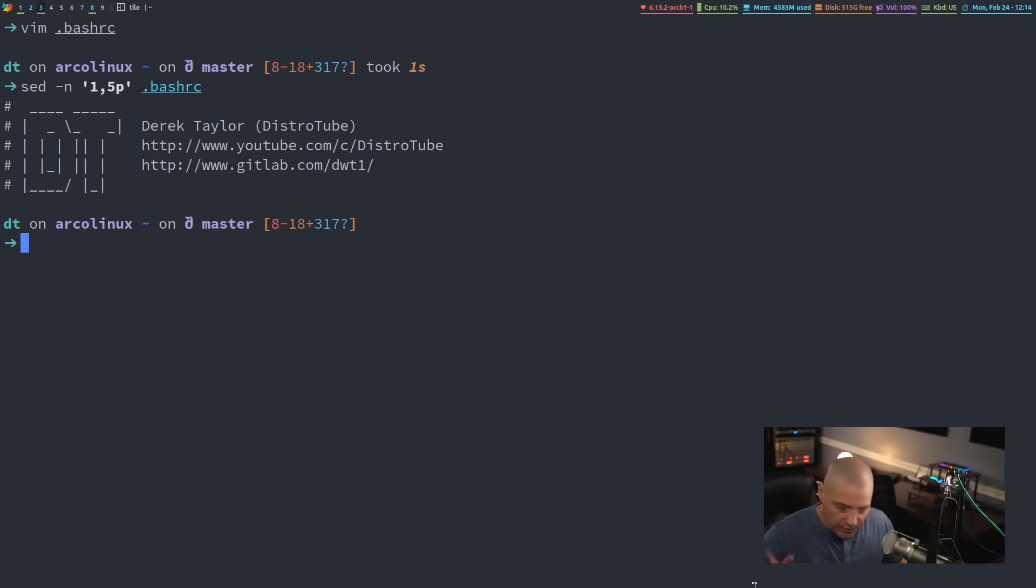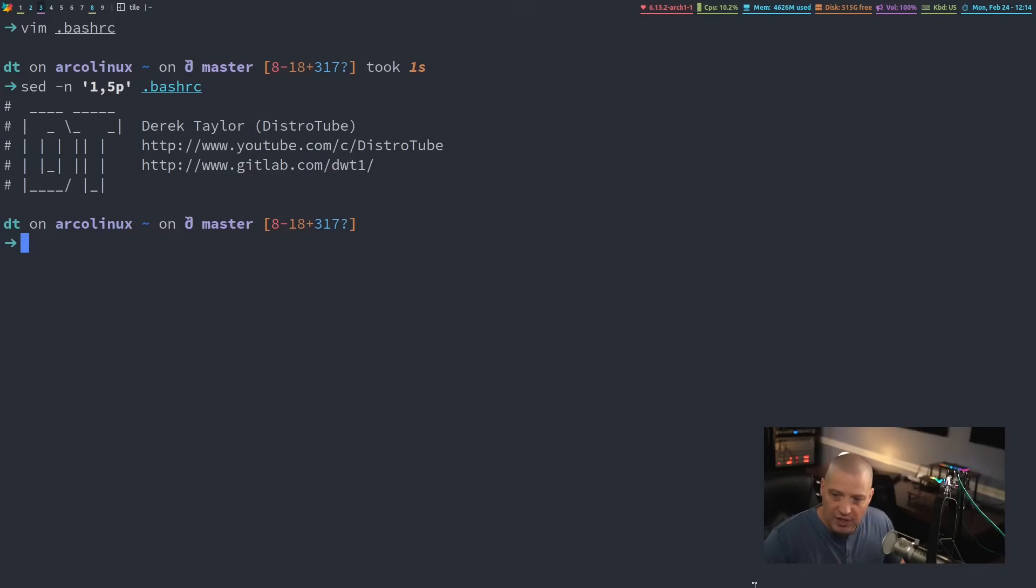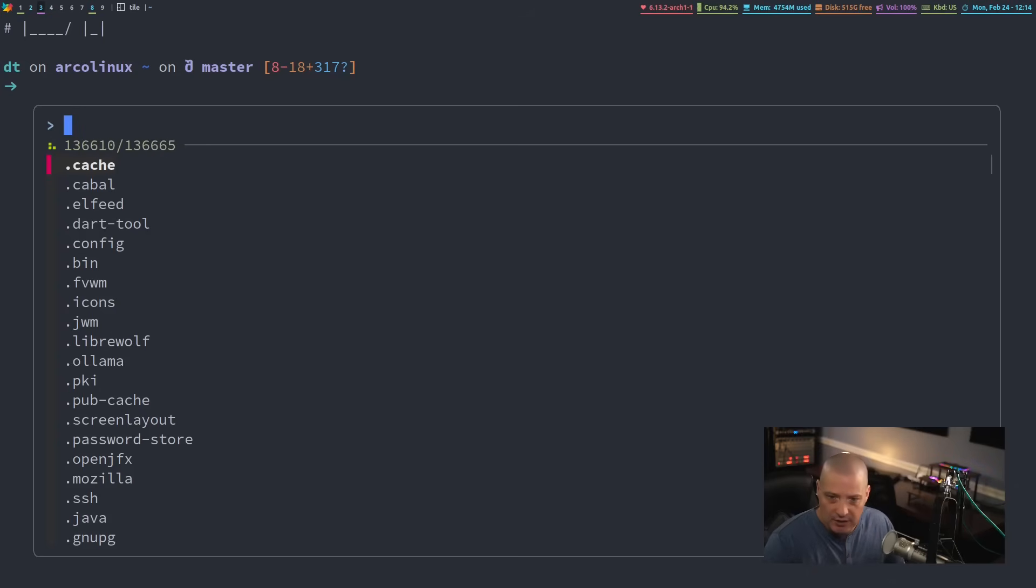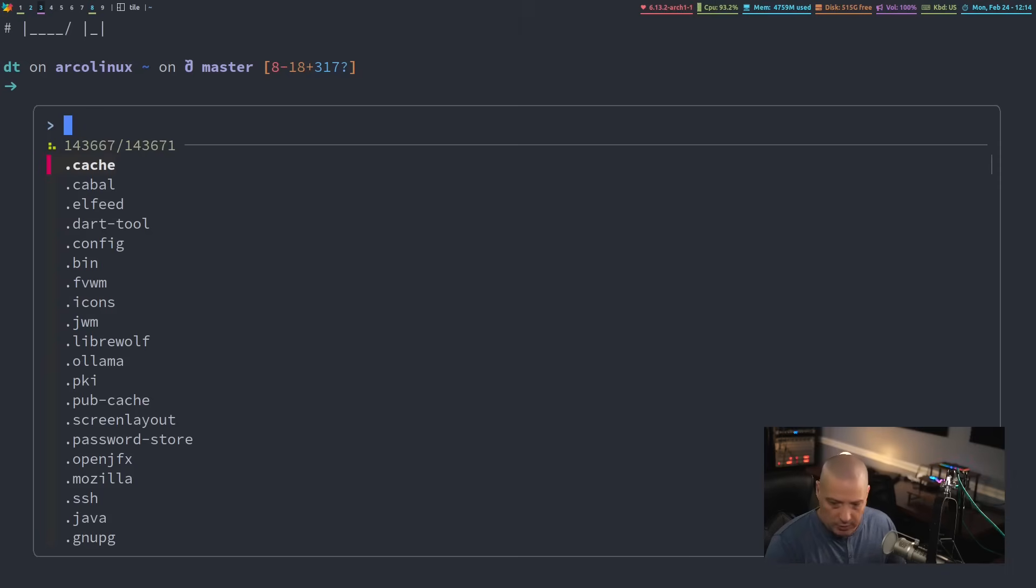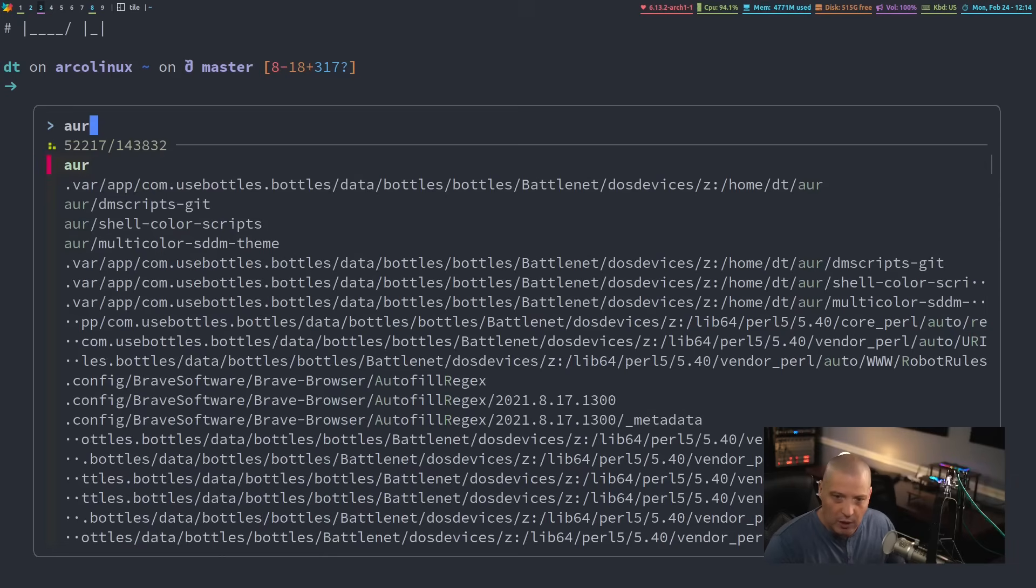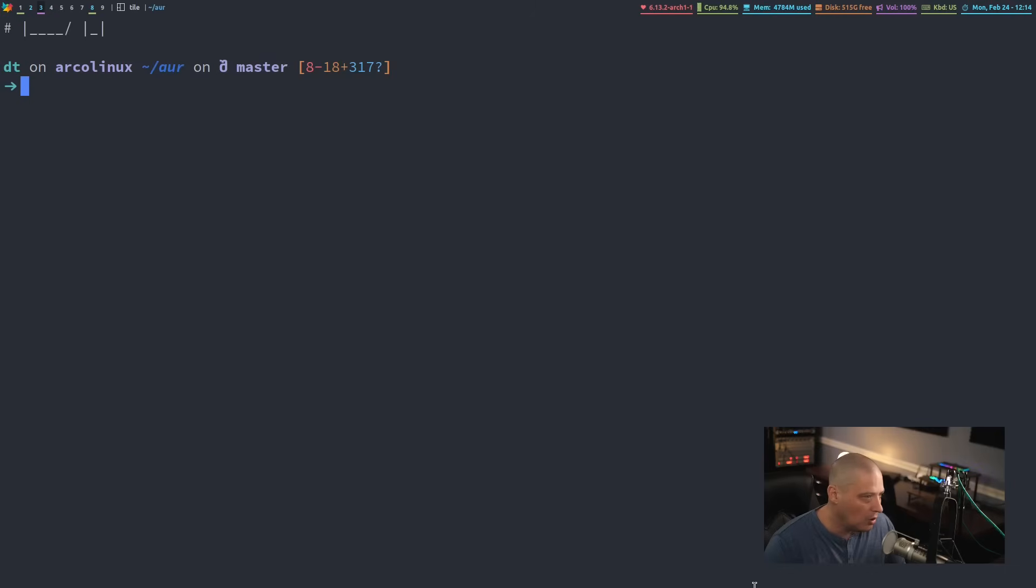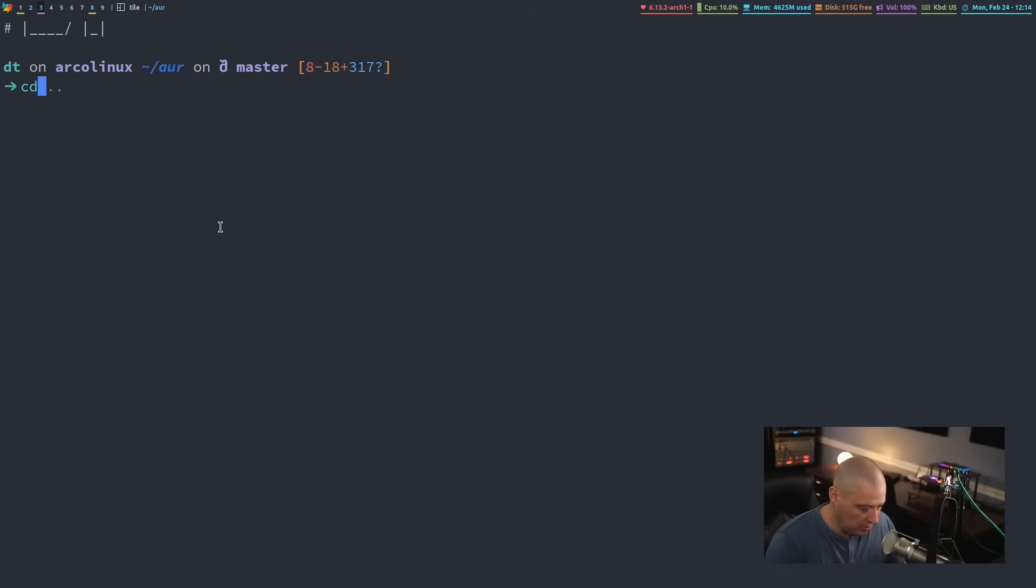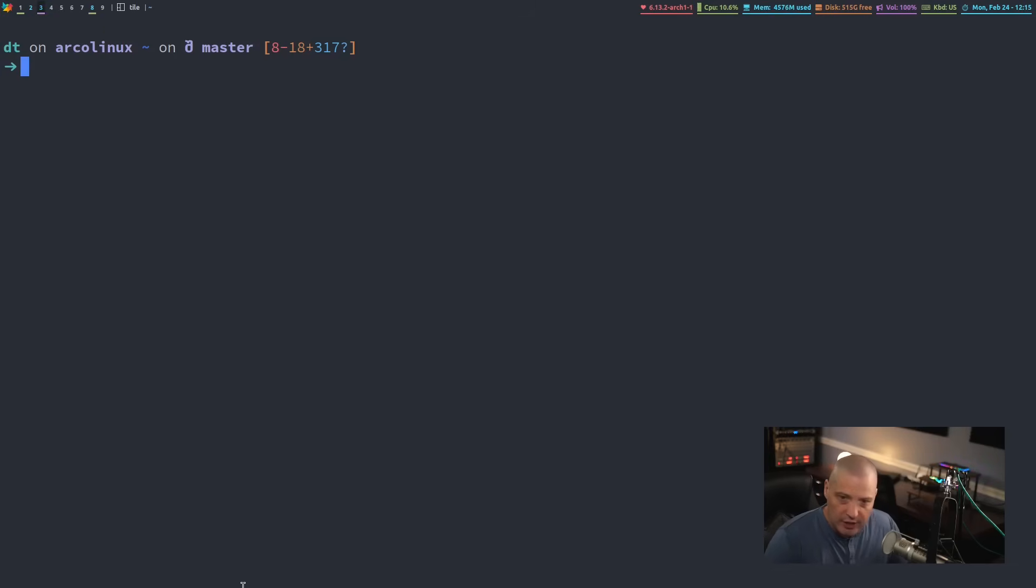And the last one was alt C. So it doesn't involve control. It's alt C for change directory CD, right? And now it's just going to give me a fuzzy finder list of directories. And I could search for a particular directory. For example, I know I've got one called AUR. I could hit enter on that and it just CD'd me into that directory. You can see I am in my home directory slash AUR. If I CD, I go back to home. So that is a very quick and cursory look at FZF.